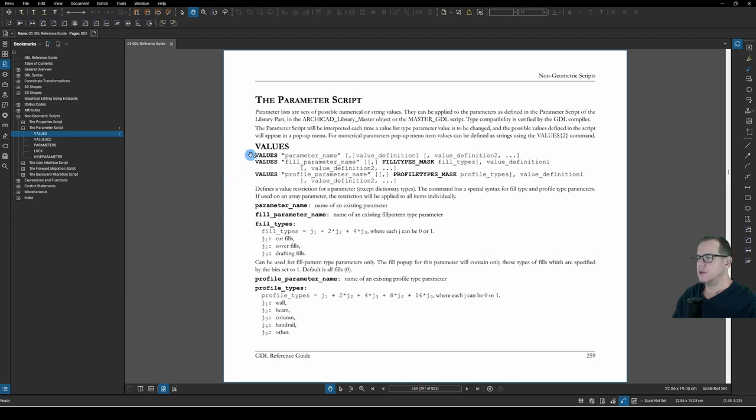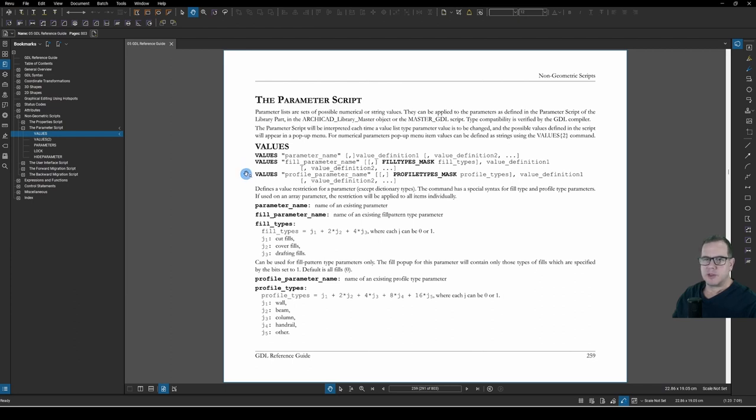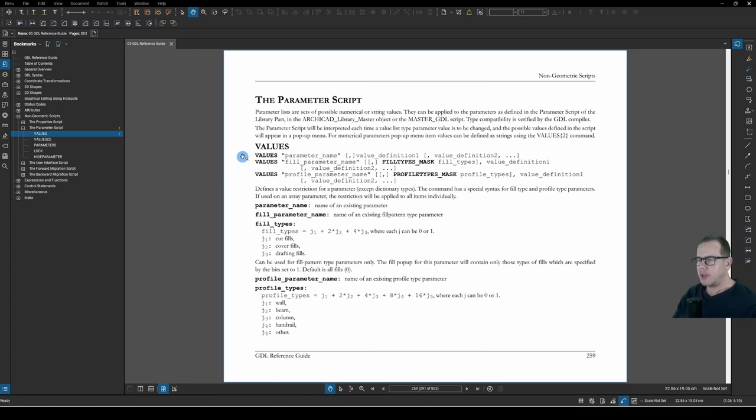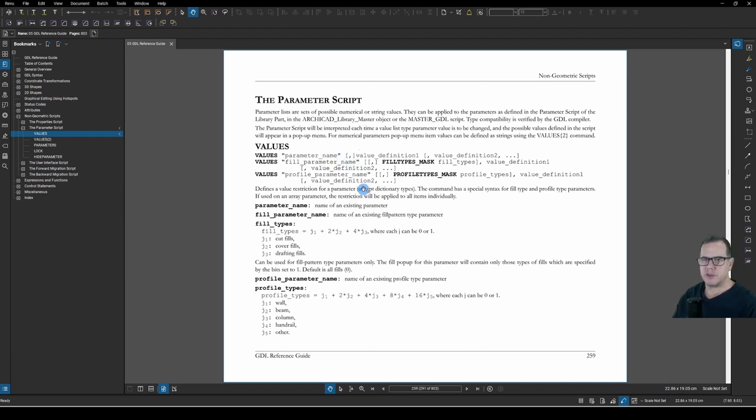VALUES is found under Non-geometric Scripts, the Parameter Script and VALUES. Here it is, and you can see that there are three different ways that you can apply this command. We are only interested in the first method. The second two are how to limit either a fill parameter type or a complex profile parameter type.